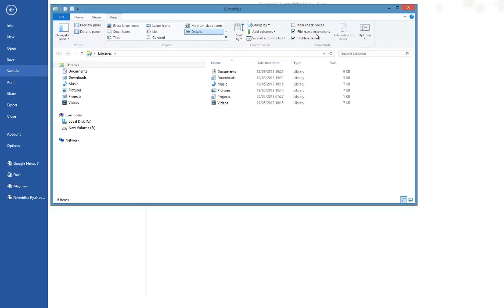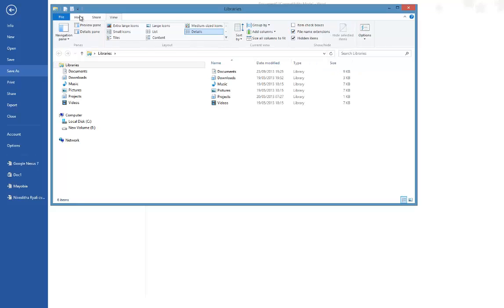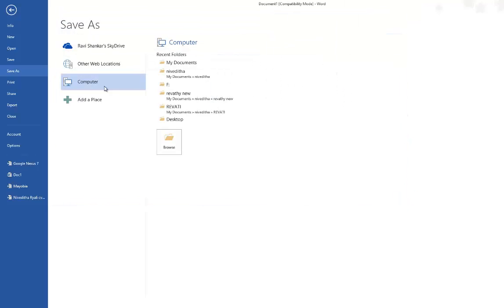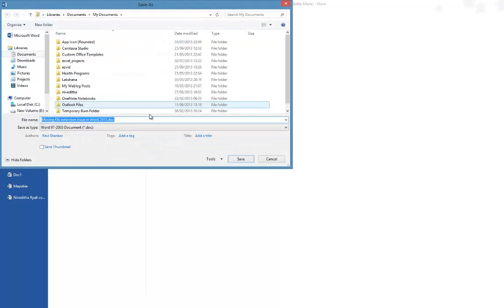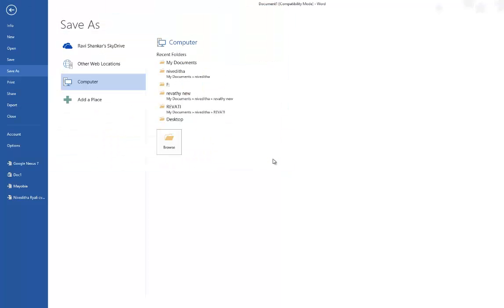Now if you try to save this file, you should see the file extension. Thank you.